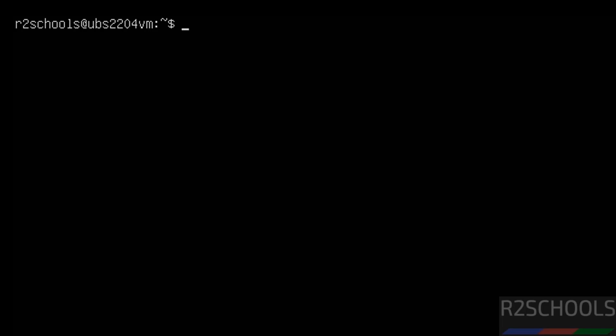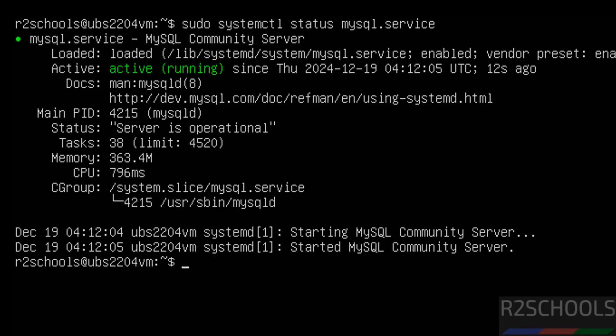Now verify the status of MySQL to check whether it is installed or not: sudo systemctl status mysql. Hit Enter. MySQL server is installed, its service is started, and its service is enabled.